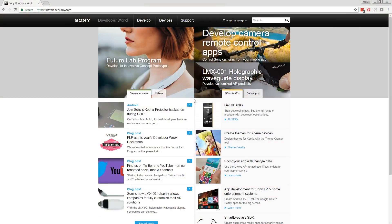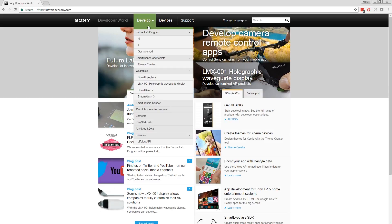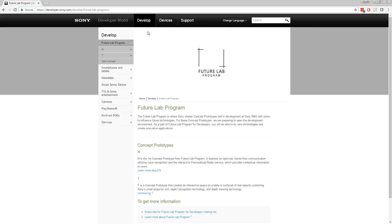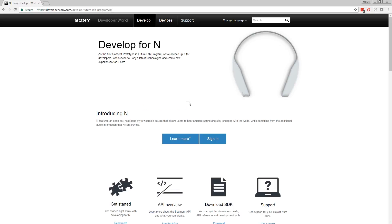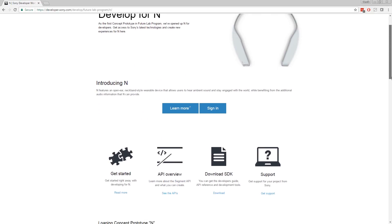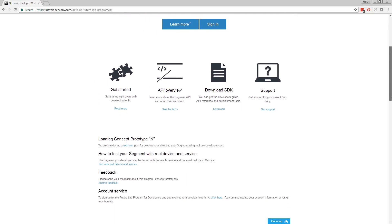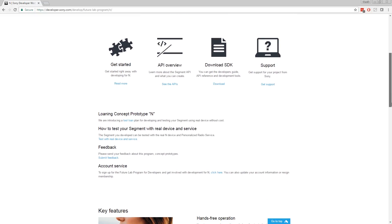So what about developing for N? Where do you start? Let me guide you through a few simple steps to get you started. Go to developer world, browse to the FutureLab program section and click on N. Here you can find all necessary information to start developing, such as guides, SDK and API information.